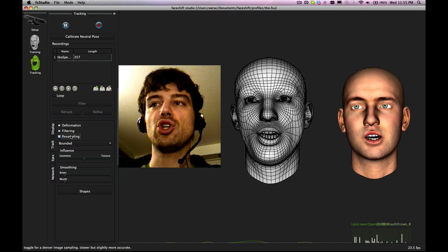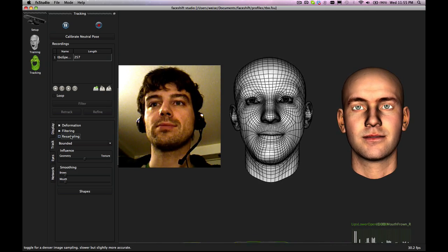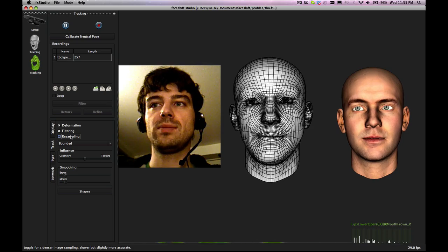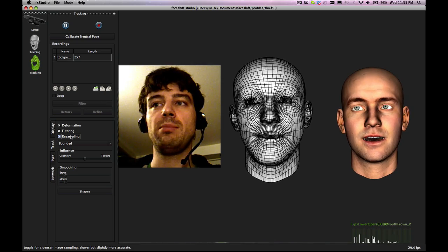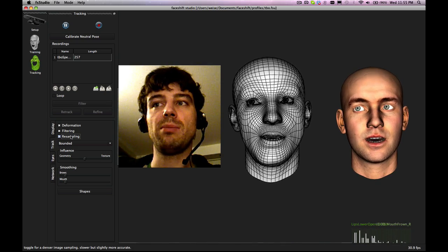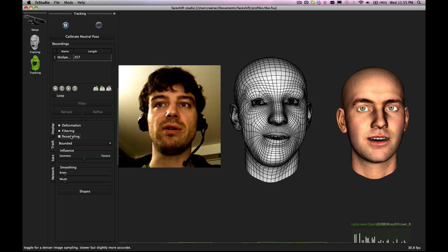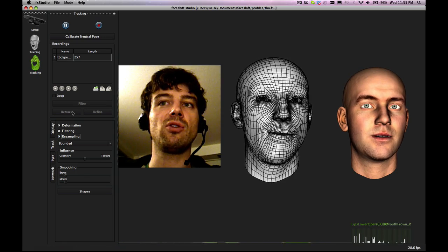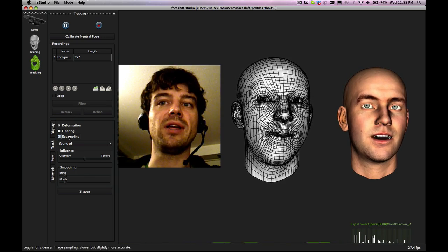Then you can switch on or off resampling. The resampling will be a lot slower but it will be a bit more accurate. So this is particularly interesting if you use it with a retrack or a refine.